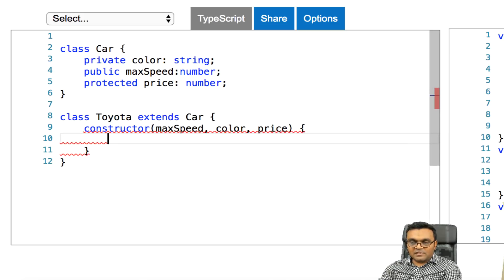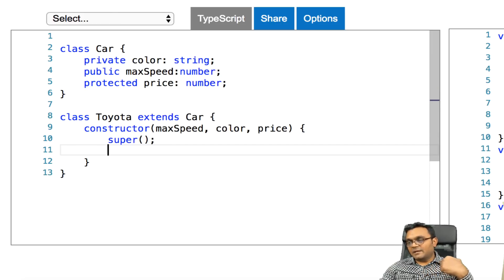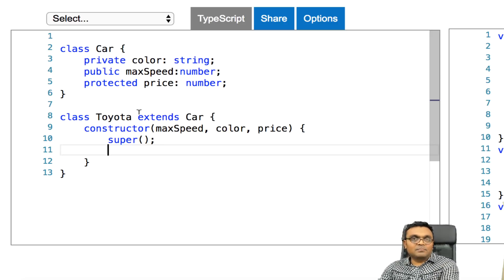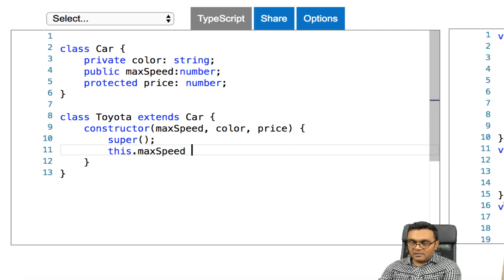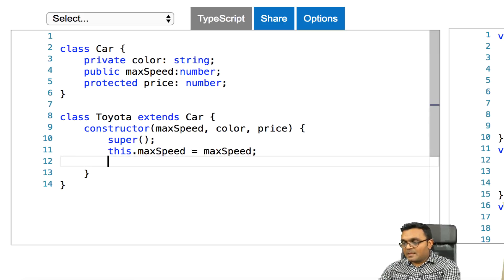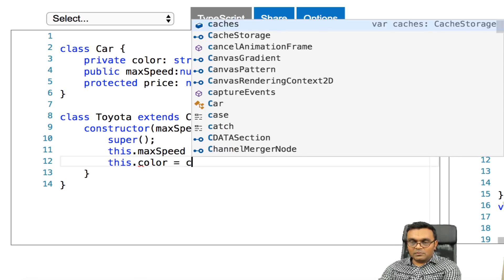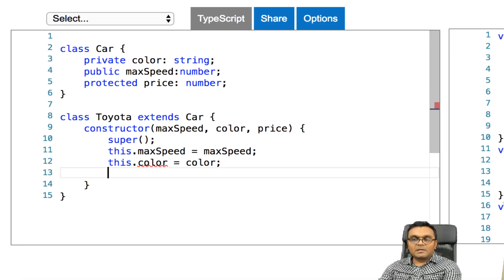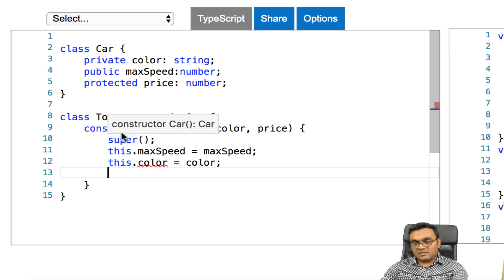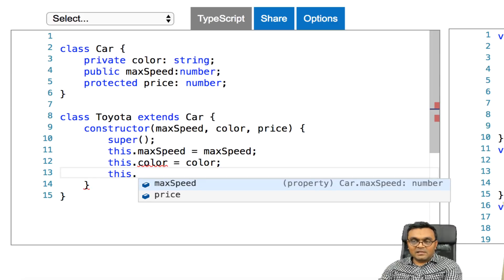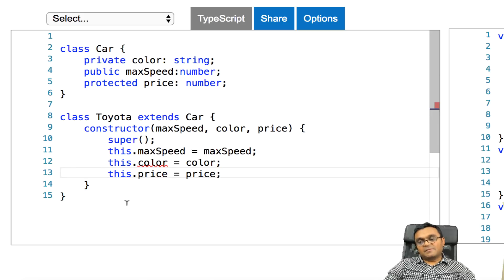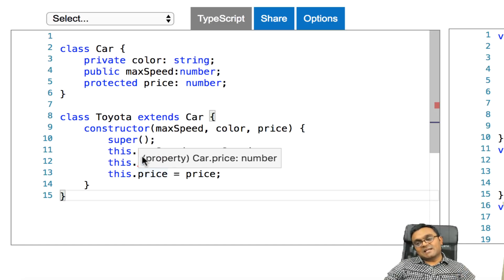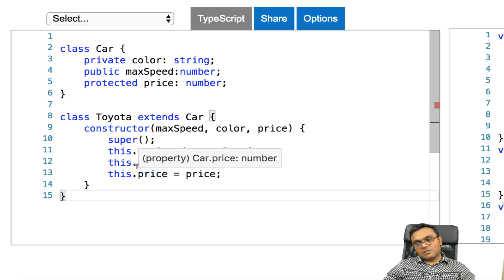And inside the subclass, if I have a constructor, which takes max speed, color, and price as an argument, and it would set. So first thing I have to do is obviously super. And then inside I have to say, if I try to access the properties of car directly, the parent class property, this dot max speed equal to max speed, it's fine. If I do this dot color equal to color, it's not fine because it's private.